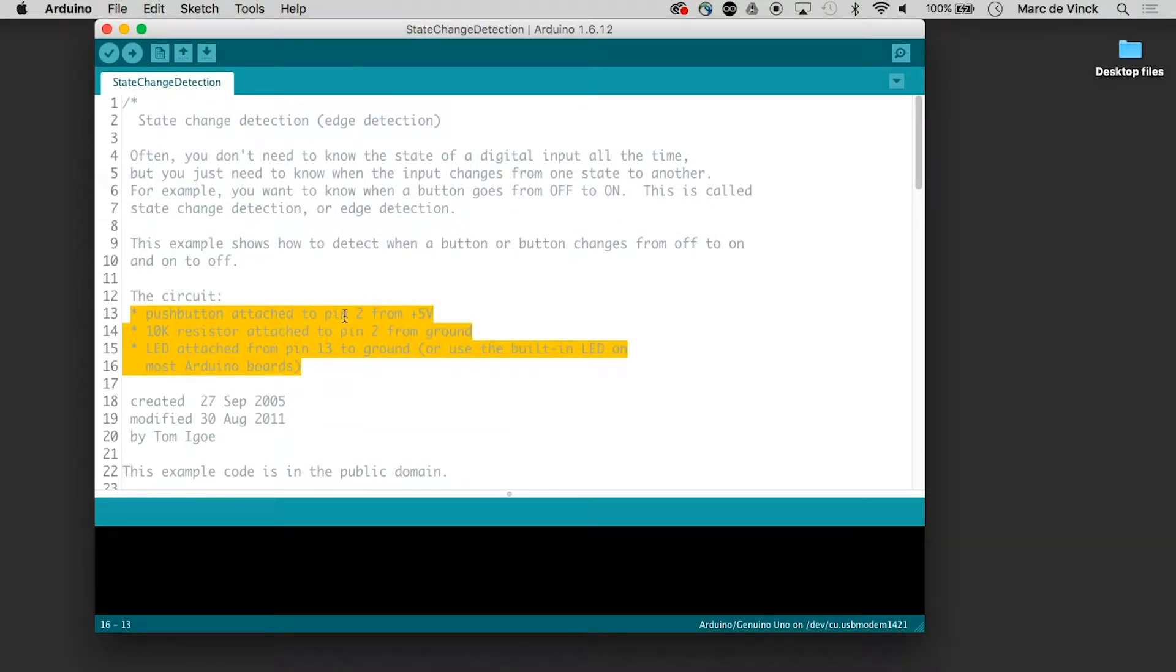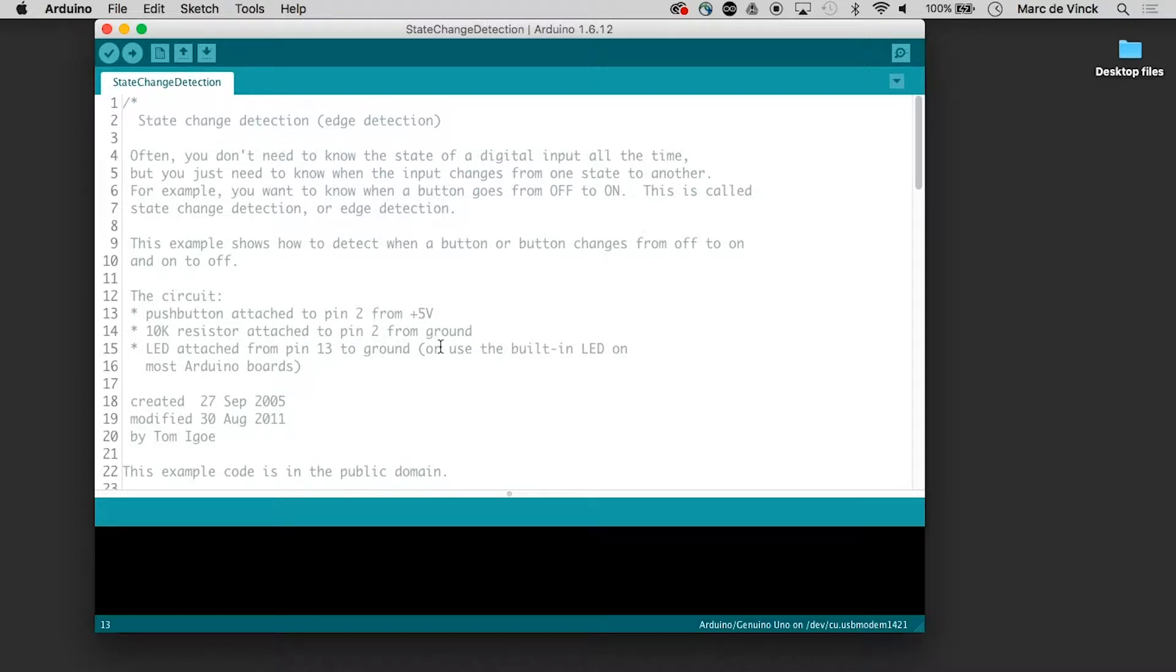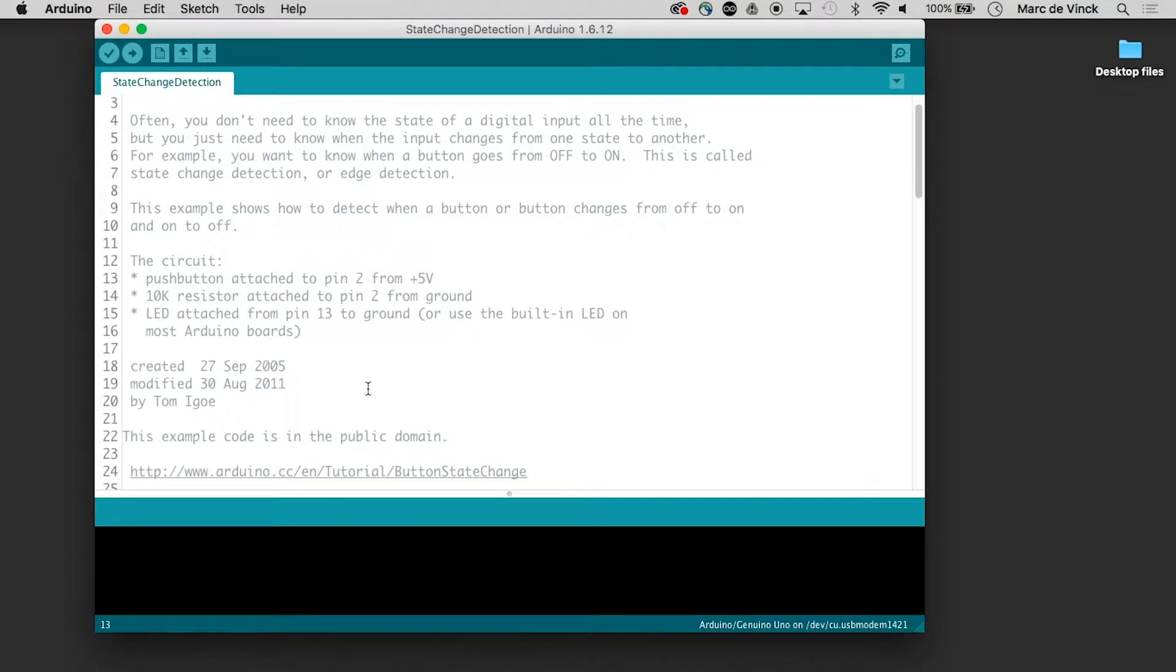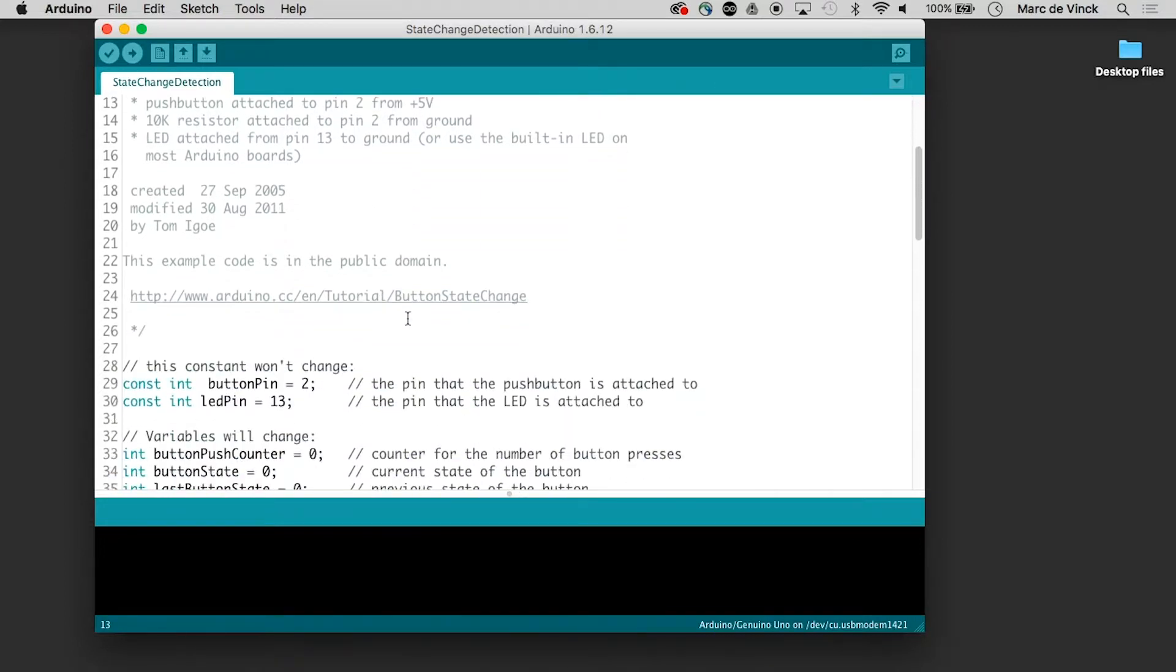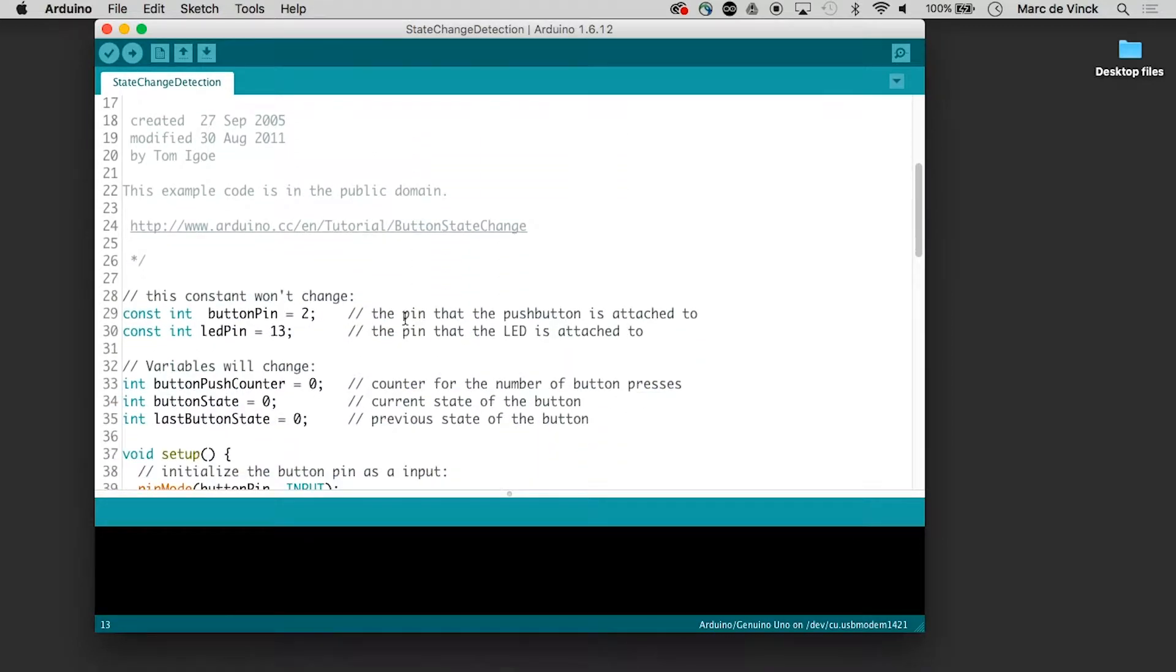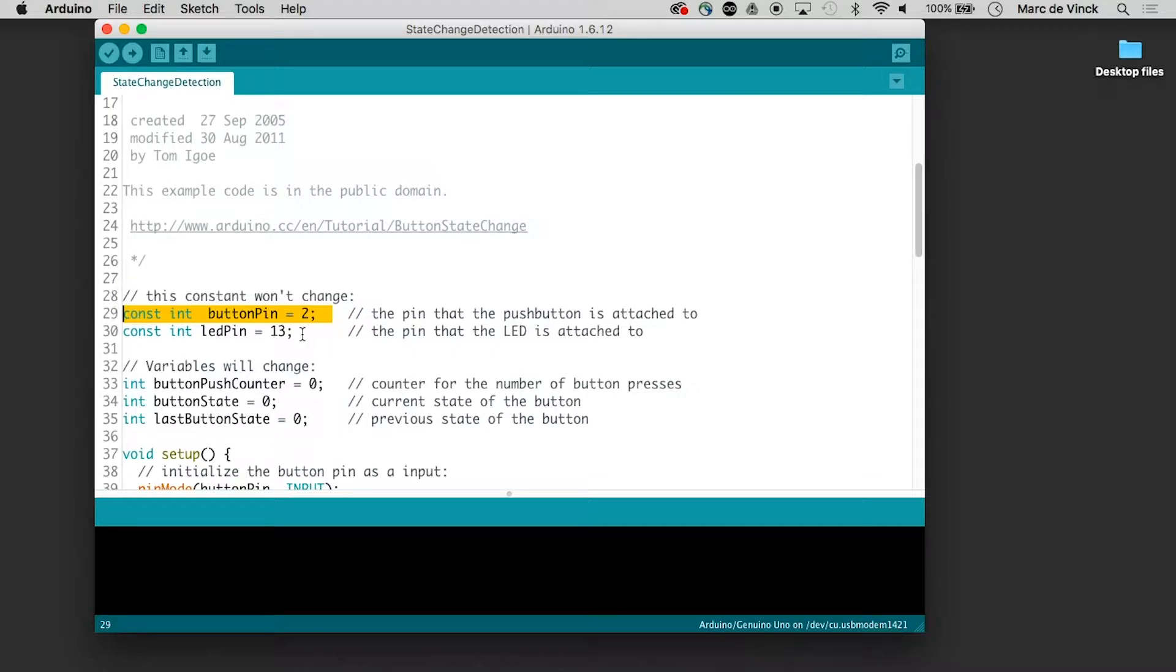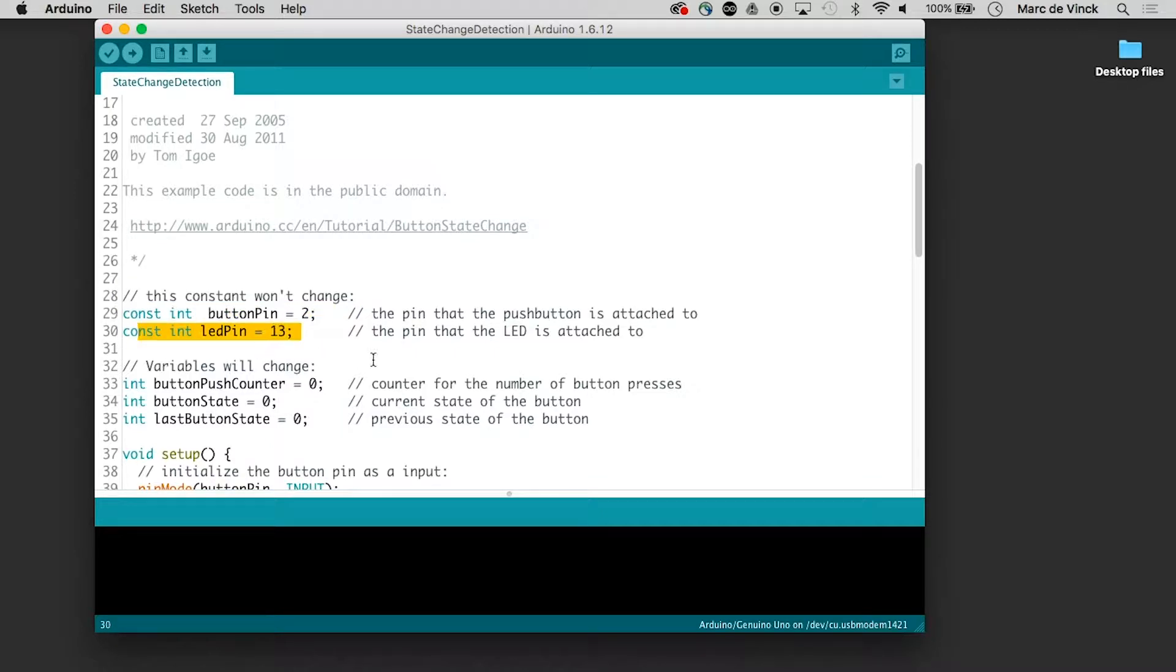Here it is pin two to five volts and two to ground and then LED. Now this one will change the LED. The button pin which is pin two in our case, LED of 13